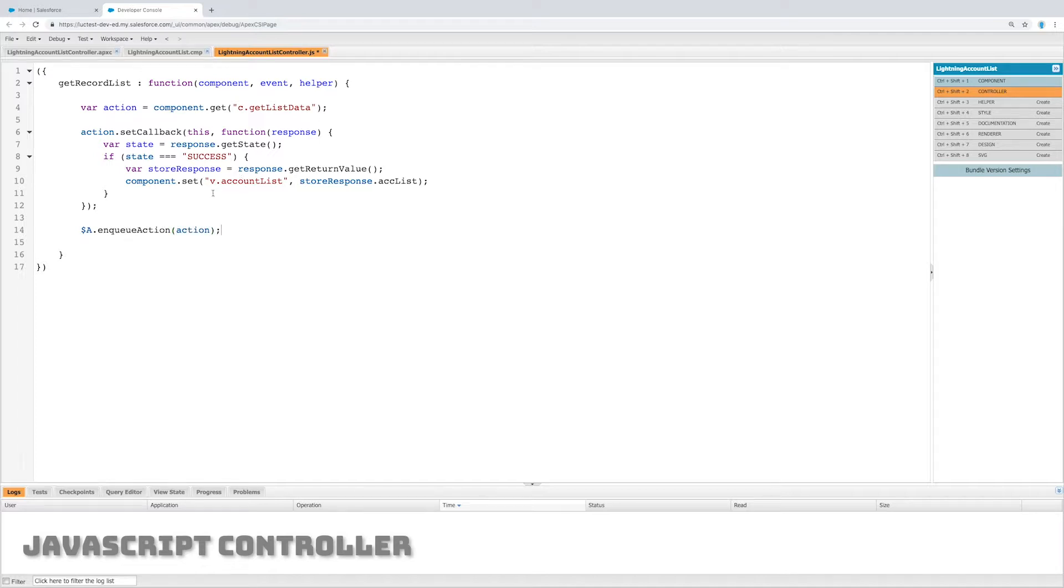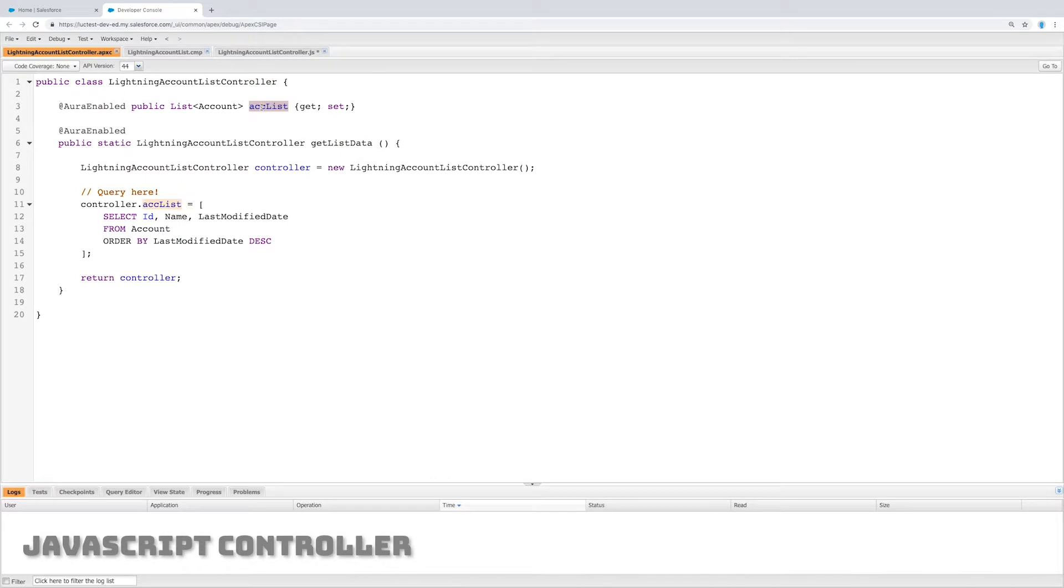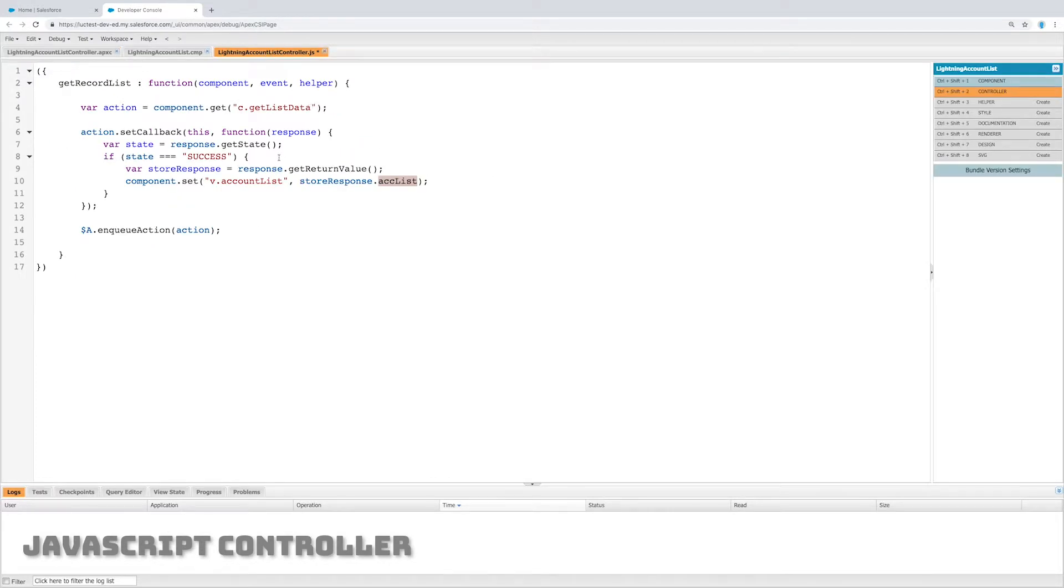Now we just need to enqueue this action. So we have an action, we have a callback, and we queue that action to run. We have an account list which is coming from the back end, set by that query, and we're going to store that in the front end in something called v.accountList.